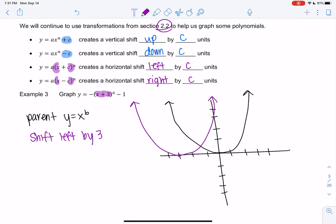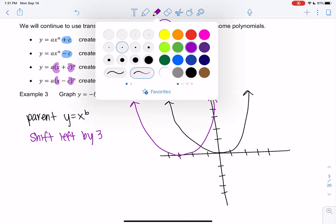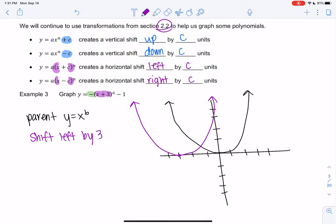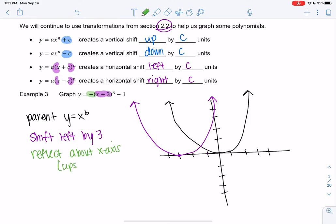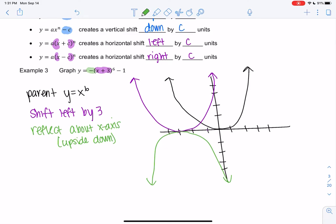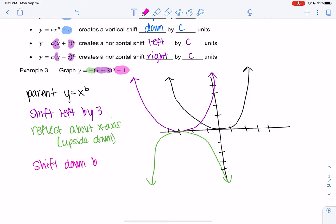We went to the left by three — don't worry about the y-intercepts, we're just doing sketches. Working inside out, the negative on the outside tells me to reflect the graph upside down, about the x-axis, so it's the same shape but flipped. Then the minus 1 at the end tells me to shift down by one. The pink graph is my final graph.